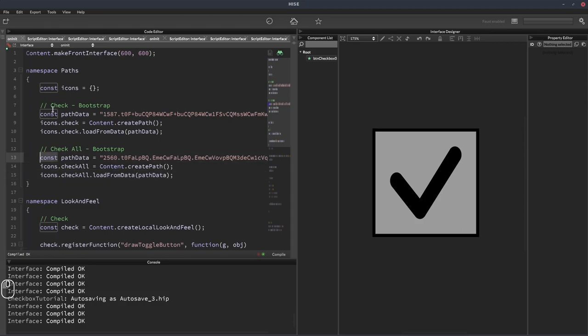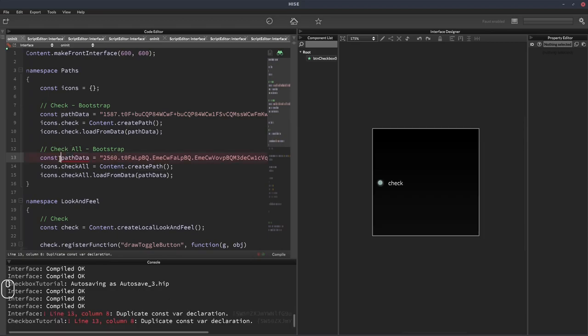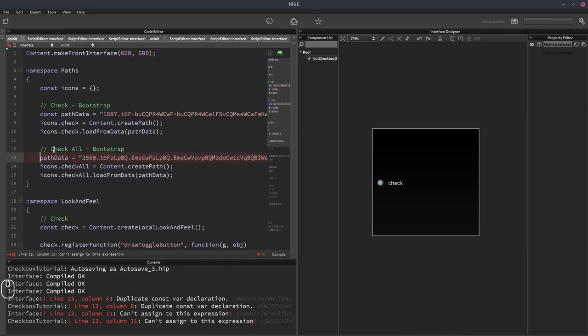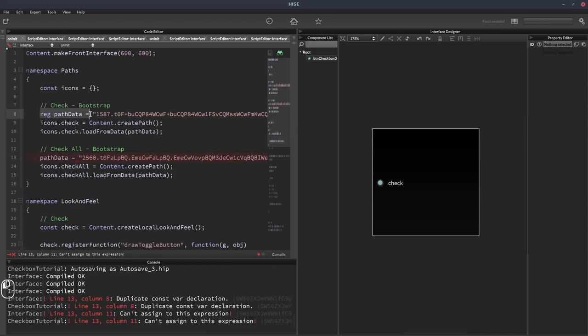Now we've got two const here, both called path data. We don't want that. You can't redeclare a const and we should get an error if I hit F5. Yeah, so it's telling us we've got a duplicate const var. So what we have to do is delete this second const and change the first one to a reg so that it can be reassigned. So we've got the original one here and it's just been reassigned here.